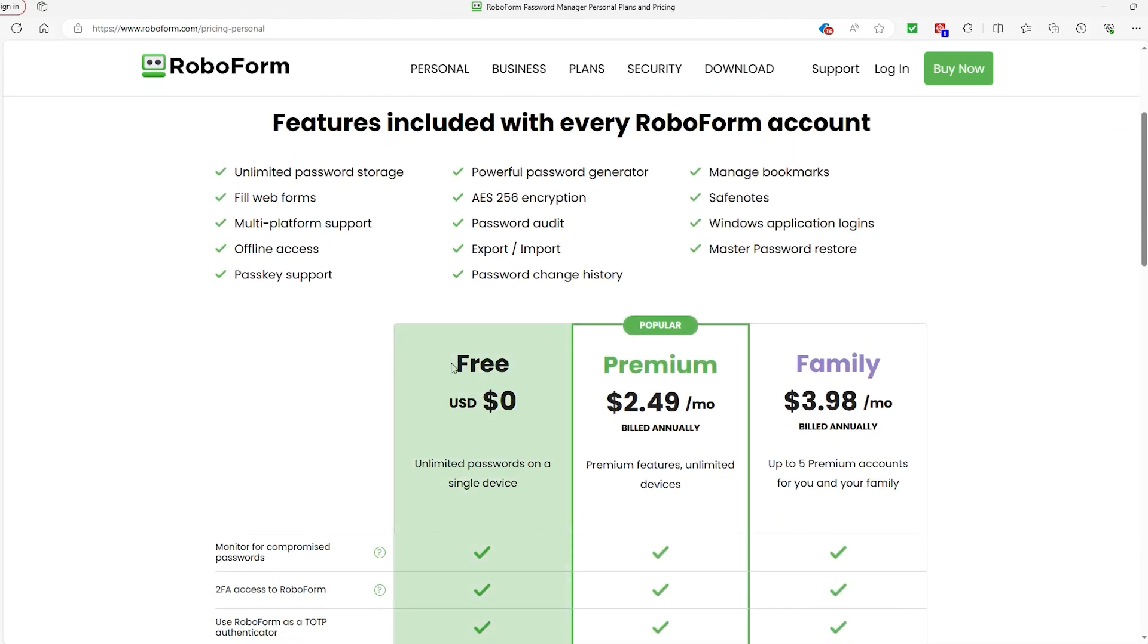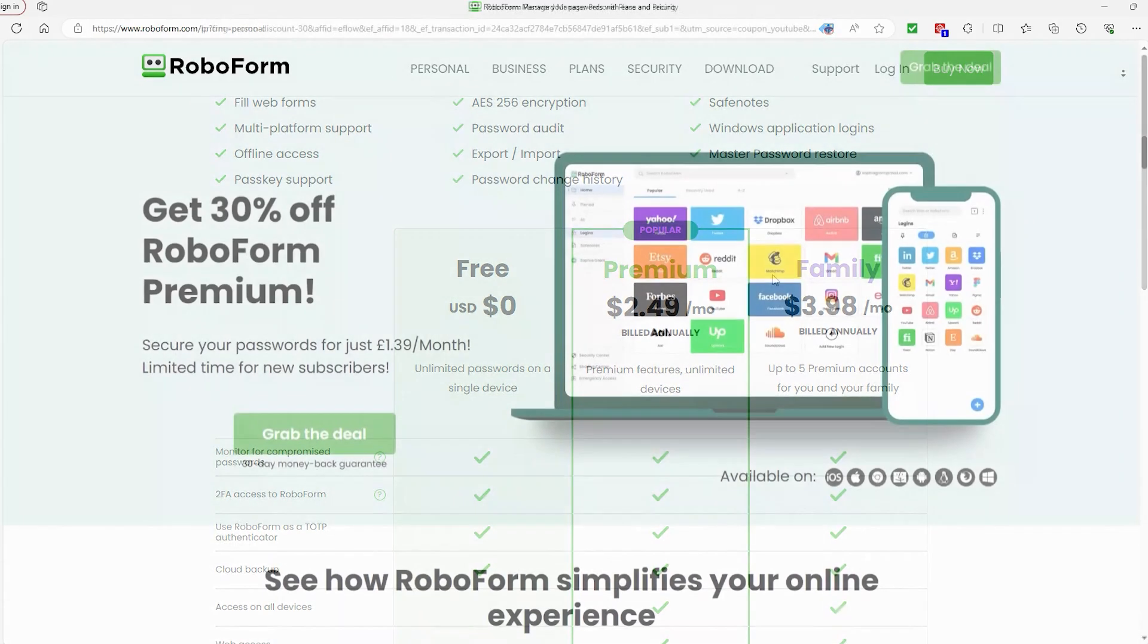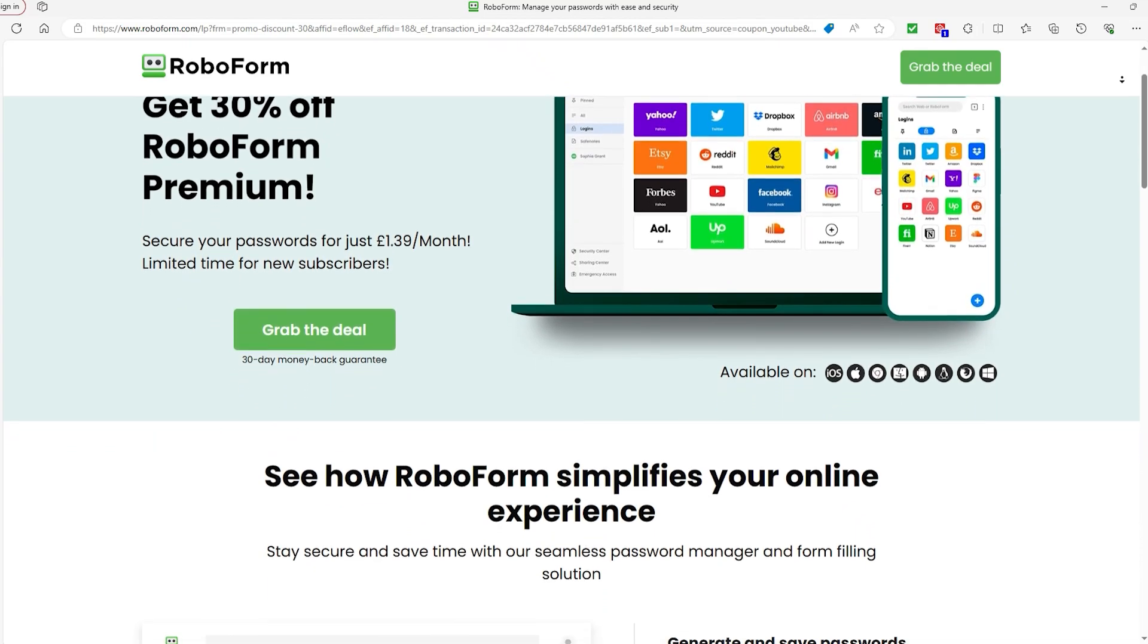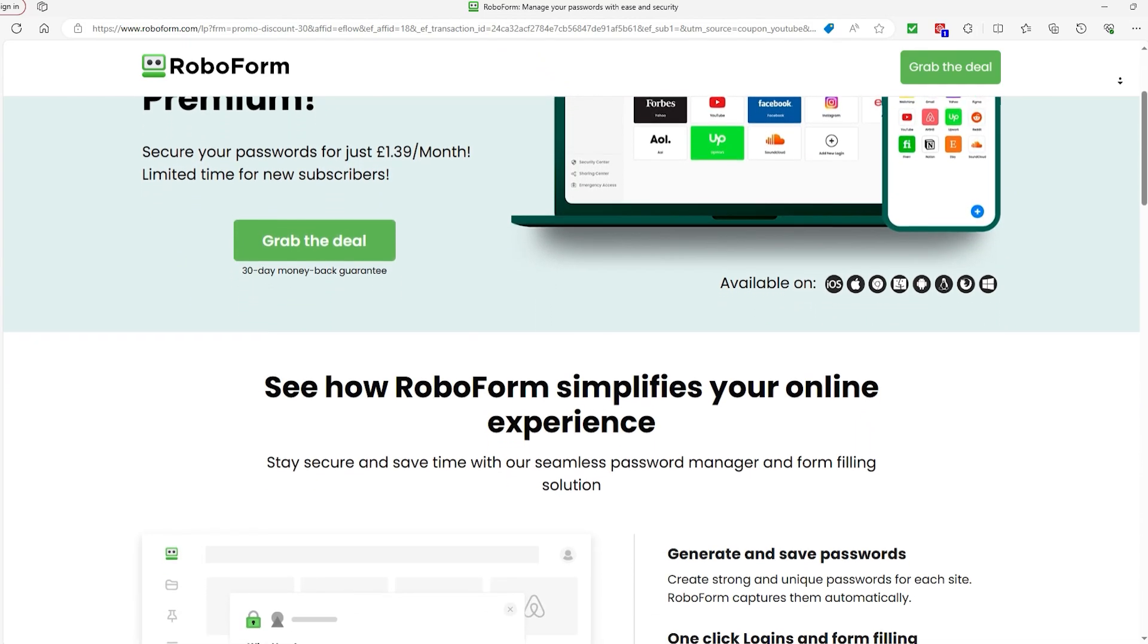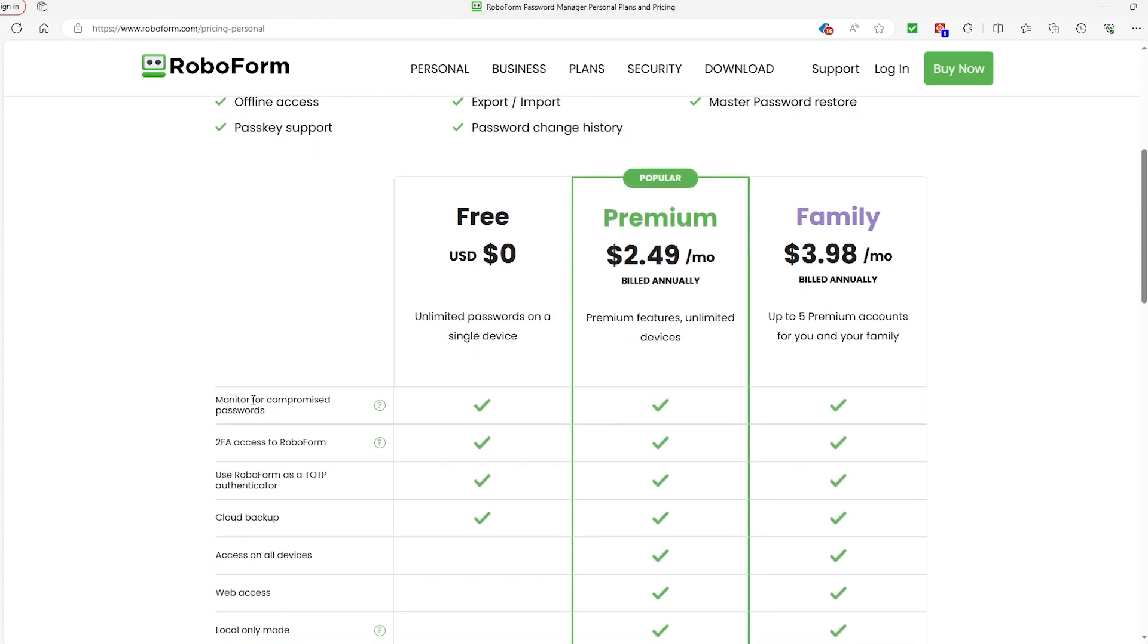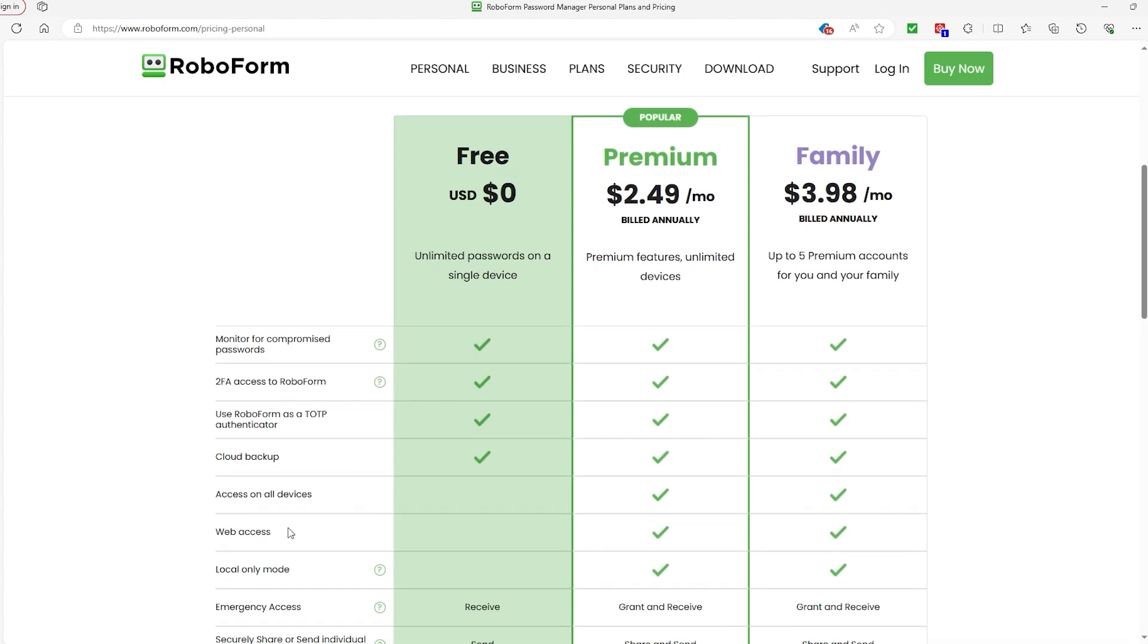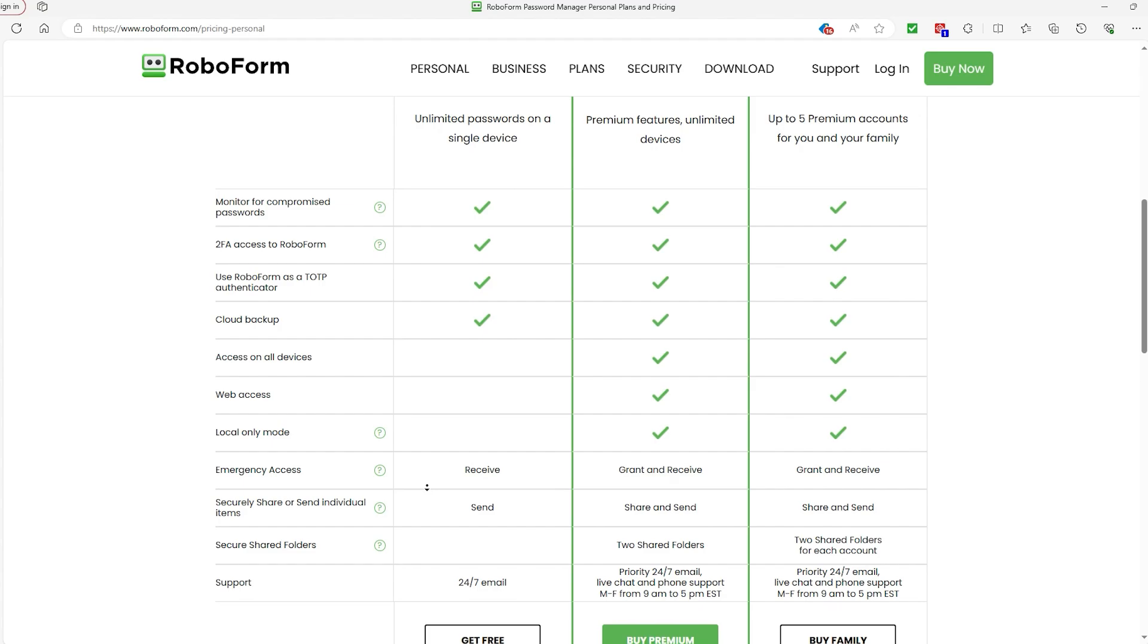So you have a free version, which is a solid jumping off point, but you can always try out the premium and family plan for 30% off. And it also includes a 30 day money back policy if you end up not liking it. However, we'll talk about those after we touch on what you get with a free plan. Now it's limited to just one device and you can't share items or folders unless it's for one time use. And it also offers basic password management features, including unlimited password storage, password auditing, and form filling.